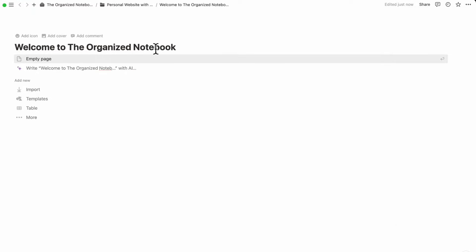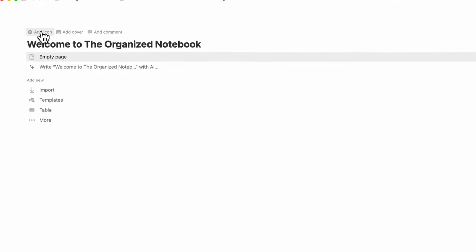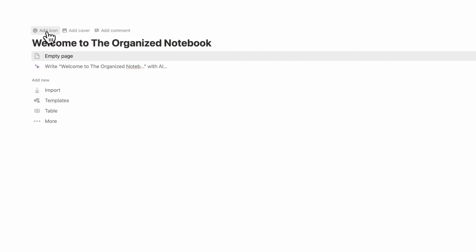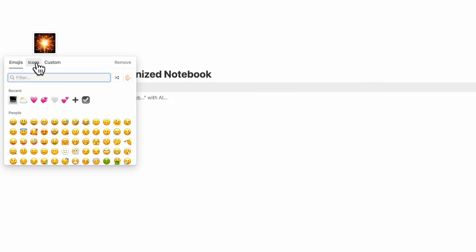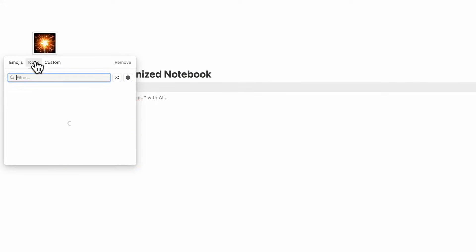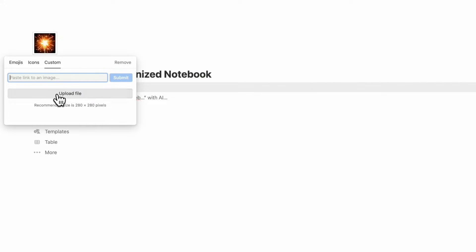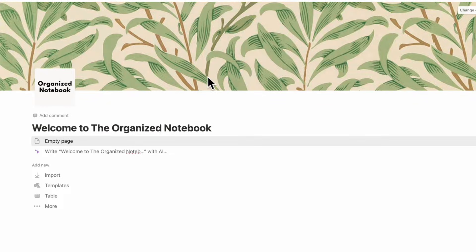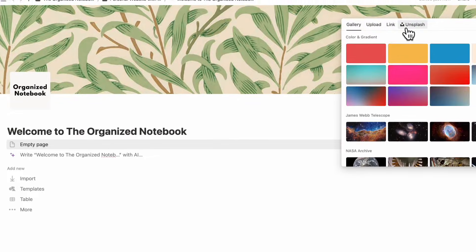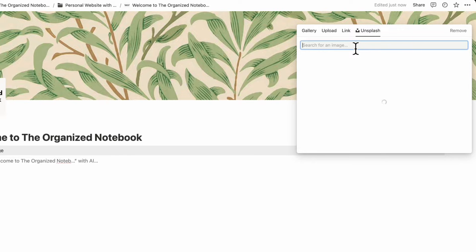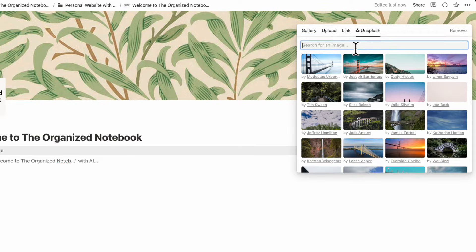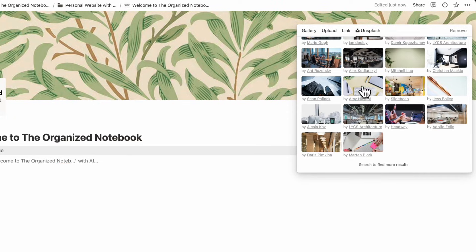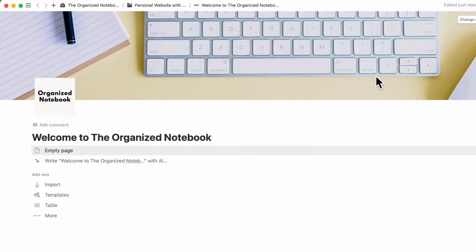Here you can add your icon. We're just going to put our logo here — you can choose whatever you want in these icon options or simply add a file through the custom area. I'll click upload file and now we have our icon. The next thing we can do is add a cover: click add cover, change cover, and go to Unsplash for something with an office feel. I'll choose this one and save position.